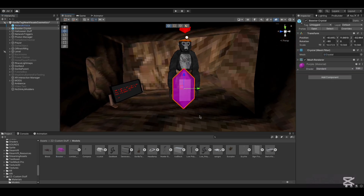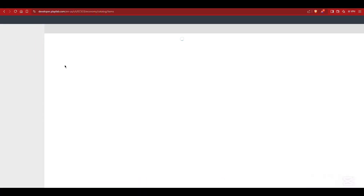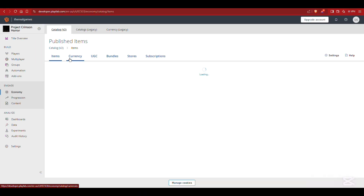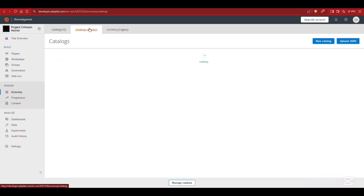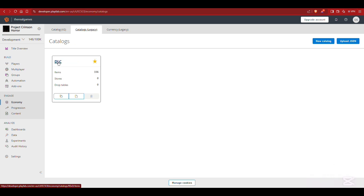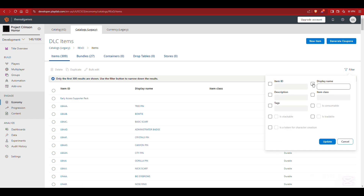What you want to do is go to your Play tab, go to Economy, go to Catalogs, and then click on your catalog. For me it's DLC.